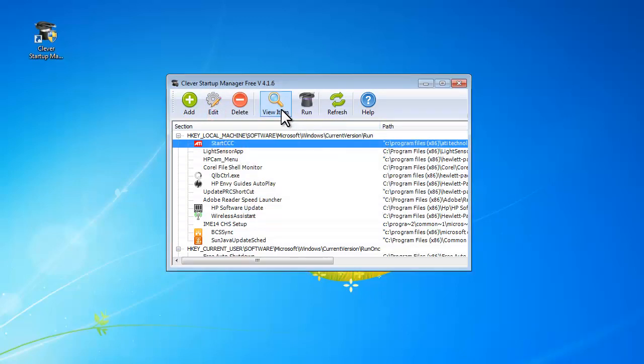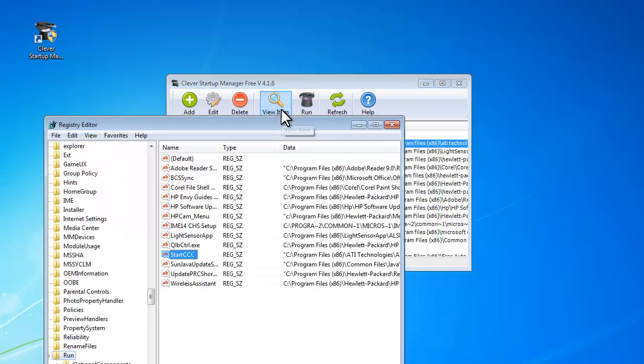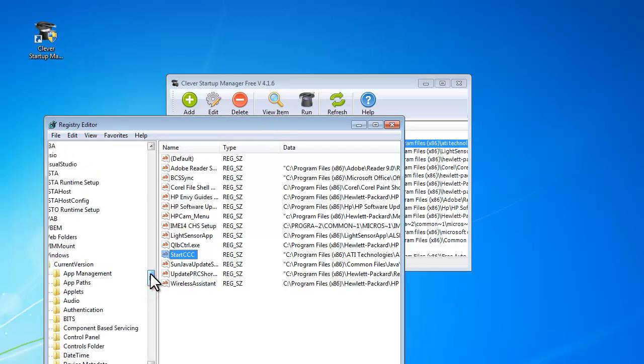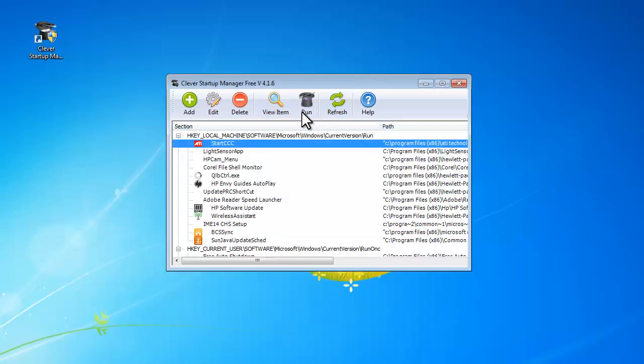You can also view the item in the registry, or launch the item if needed.